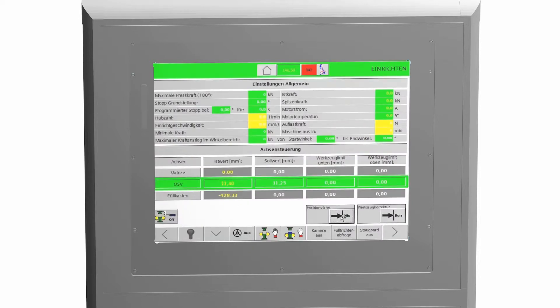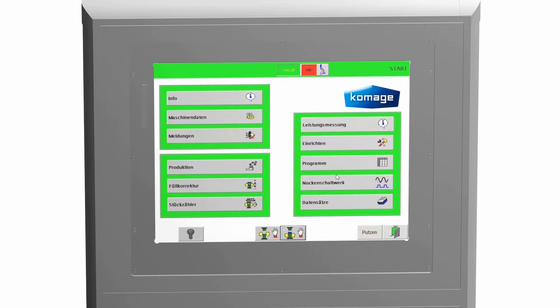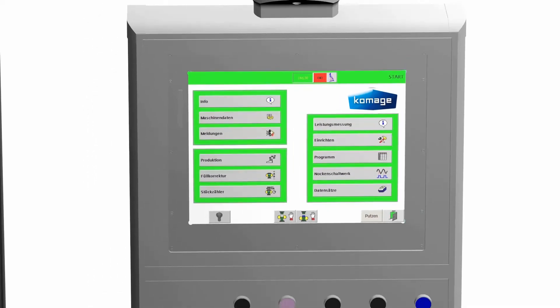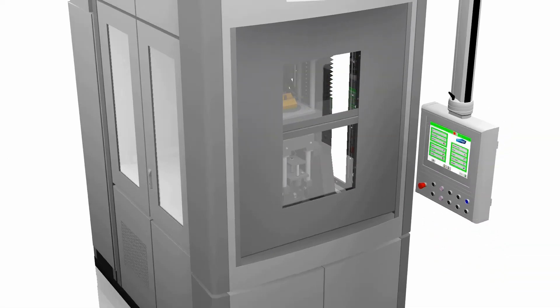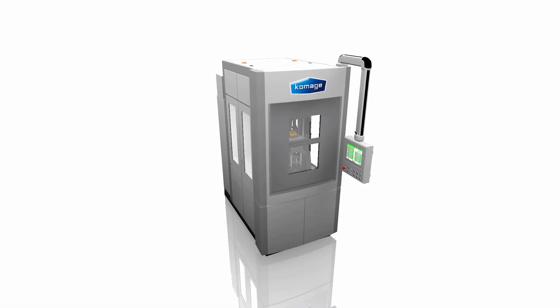Highly precise and with control of all compacting forces and actual values at any time. That saves time as well as ensures highest quality.